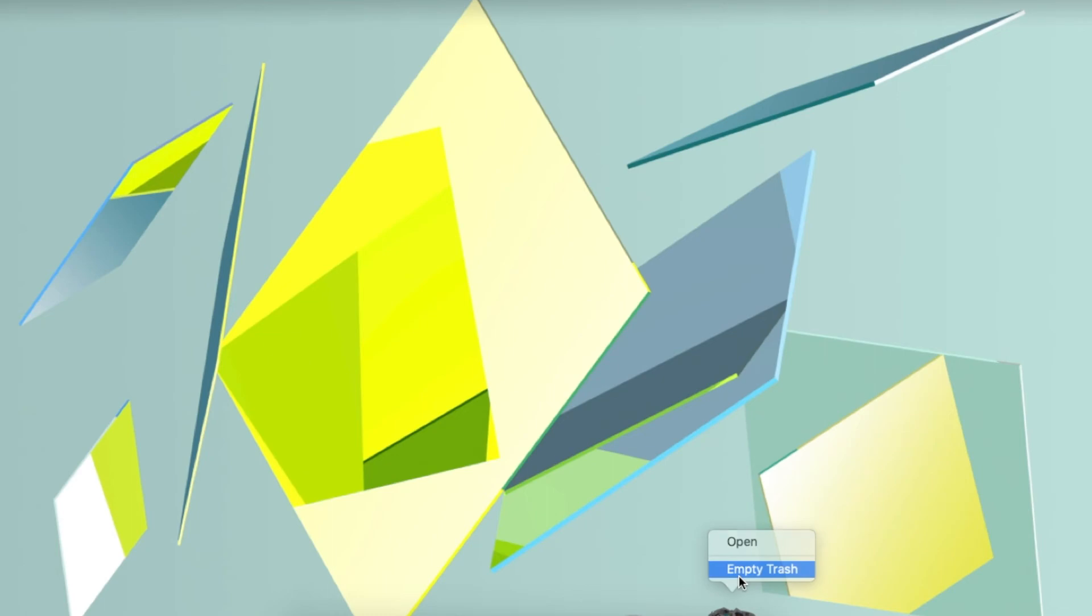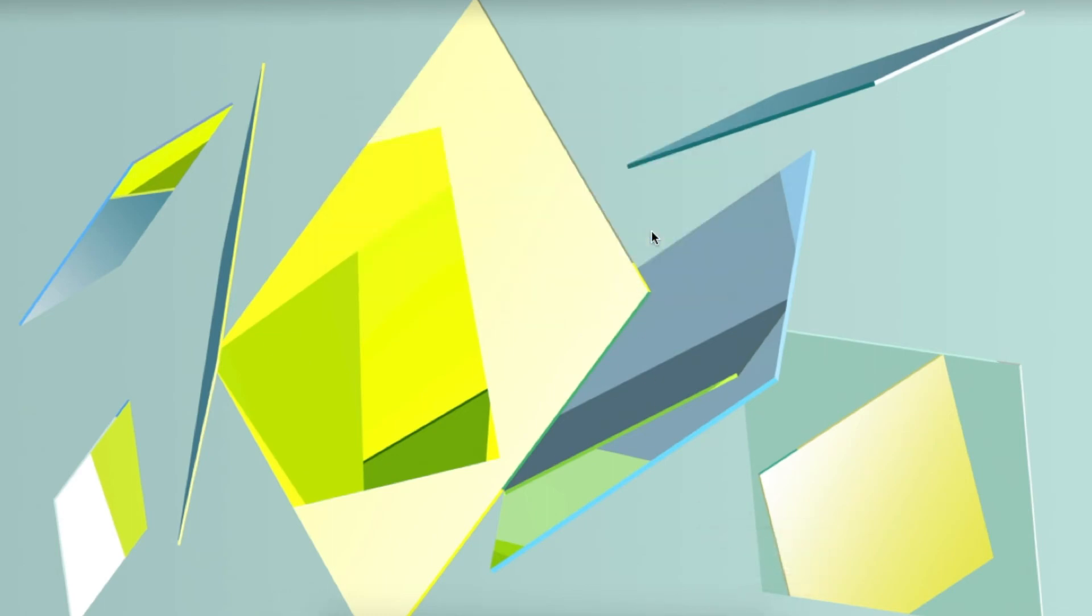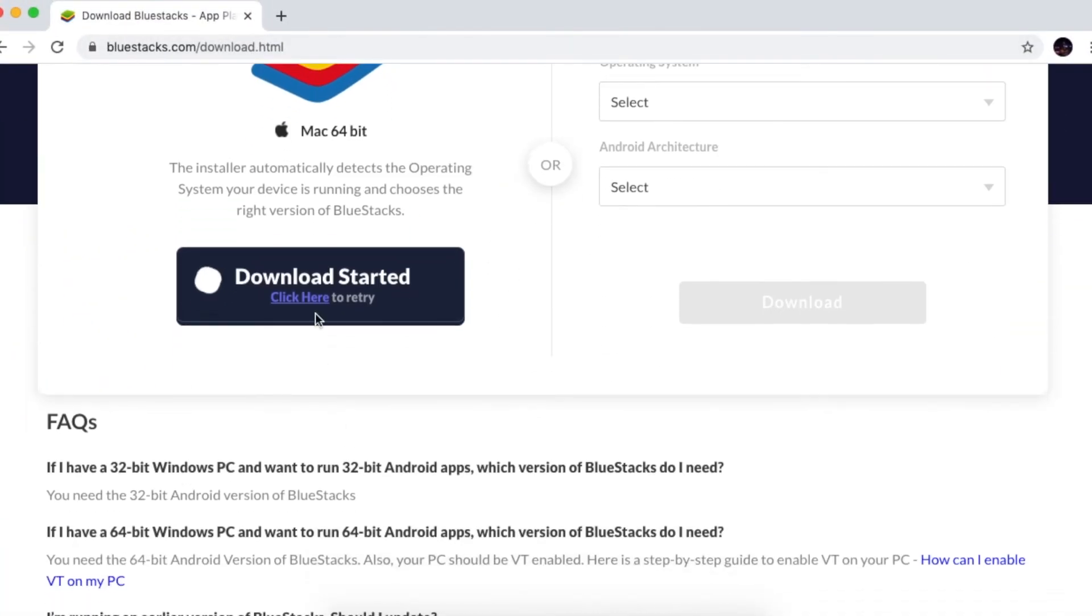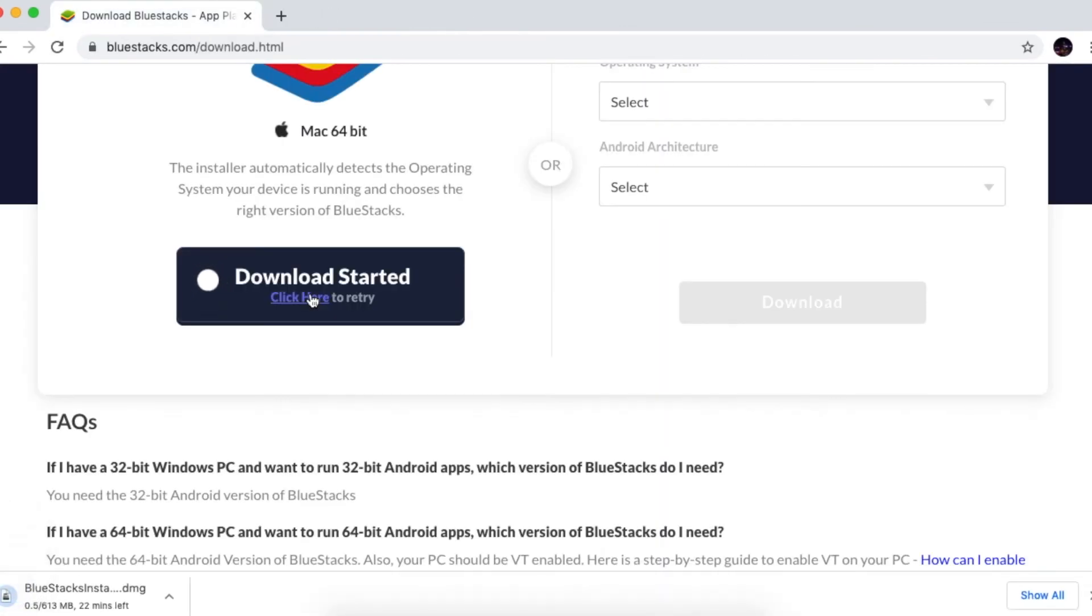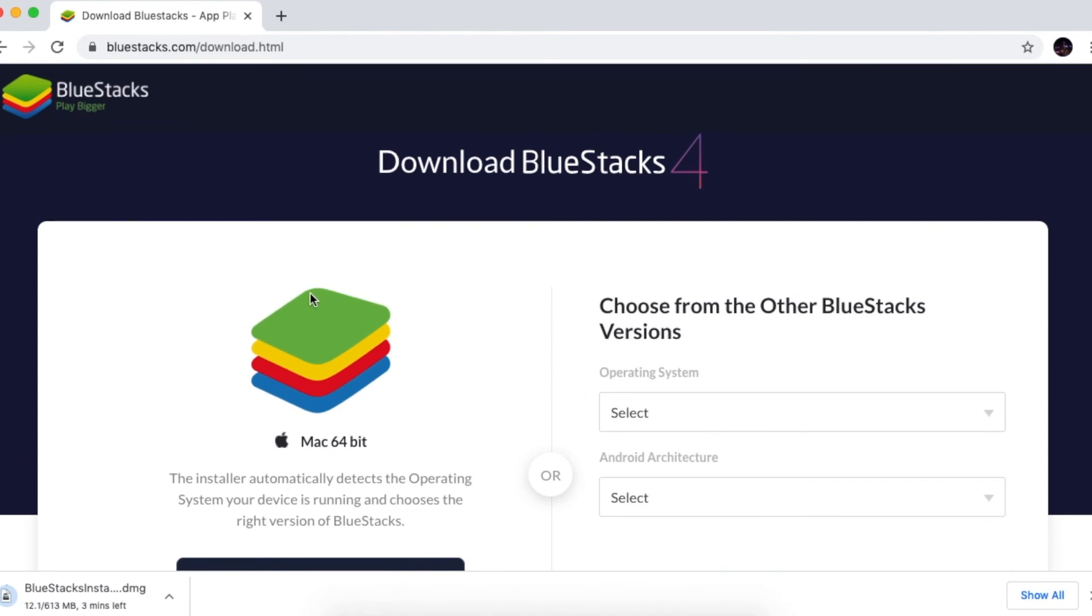Then you can go ahead and reboot your computer or restart your computer. This is going to completely remove BlueStacks from your laptop. Then you can go ahead and follow the steps from my previous video on how to download Among Us on your computer.